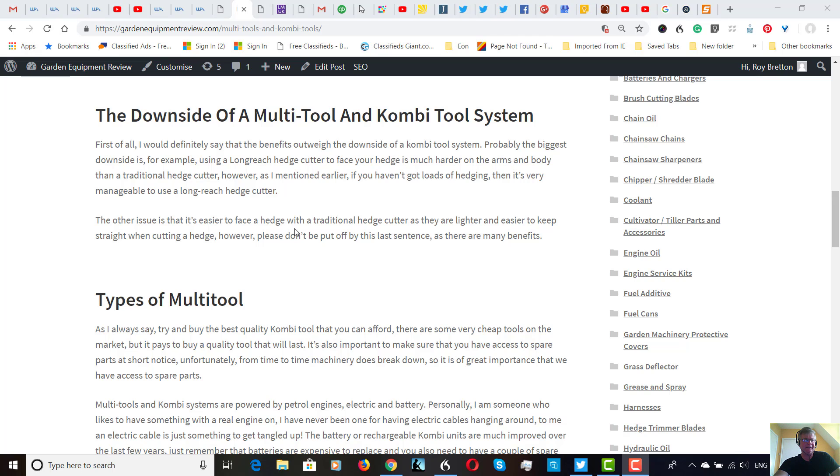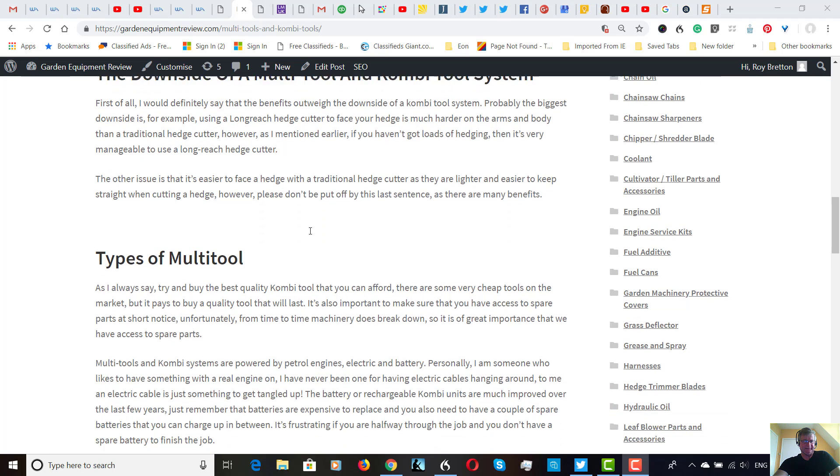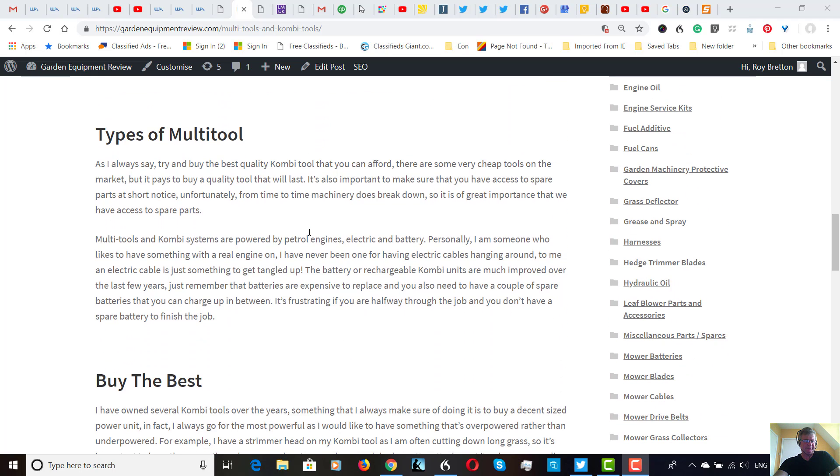But having said this, the benefits far outweigh the downside. So I don't want you to be put off by my comments. It's sort of more to cover the types of multi-tool.